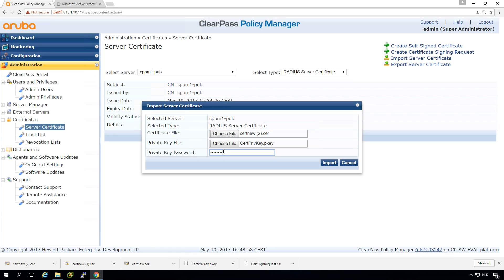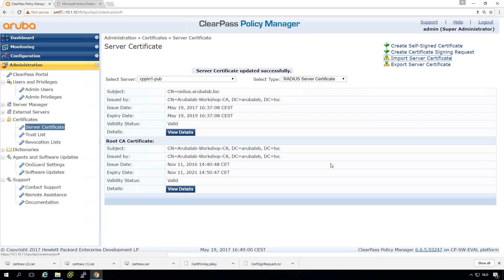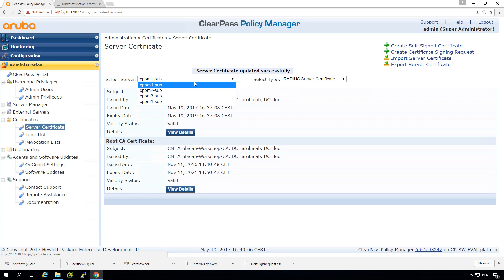Let's see if that's correct. Yep. So what you can see now is that for the publisher we have the RADIUS service certificate set to this one.